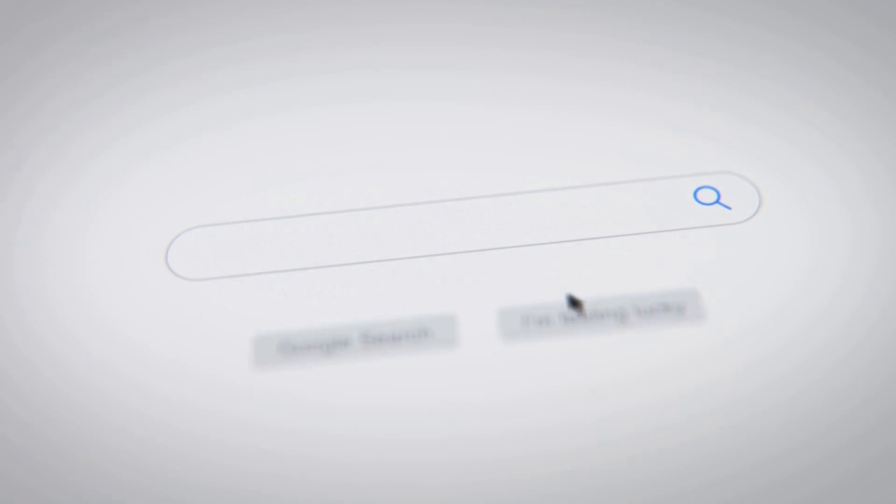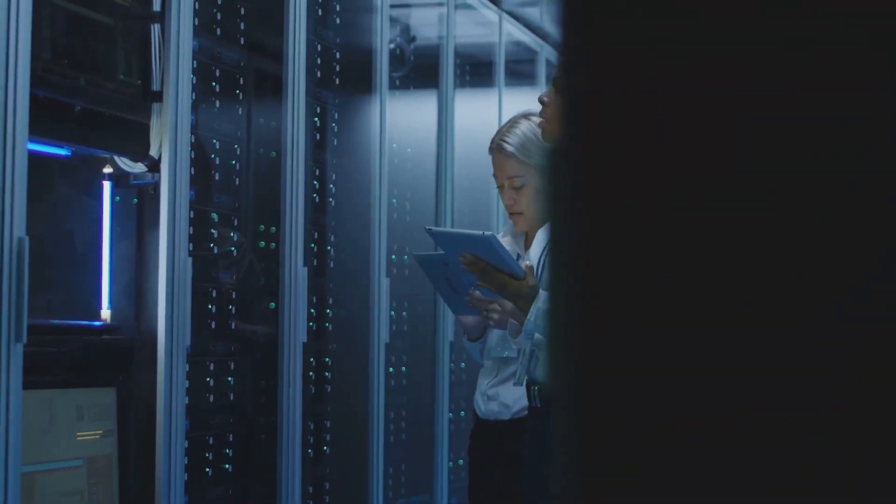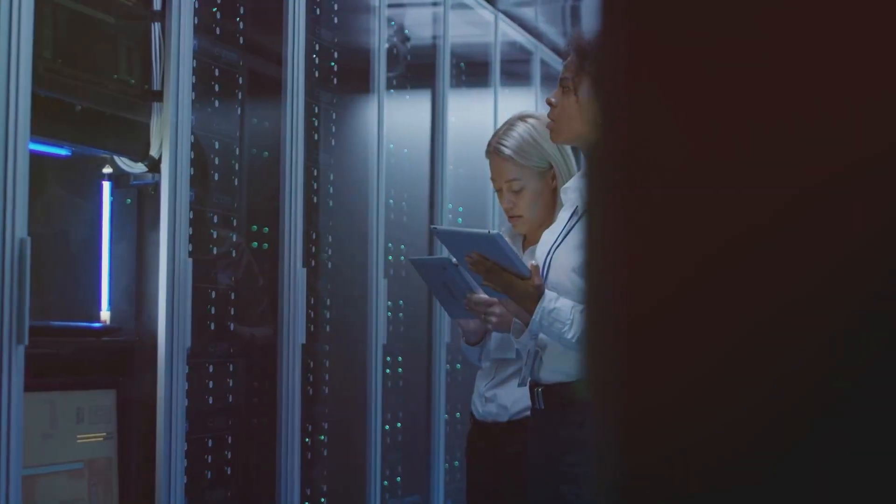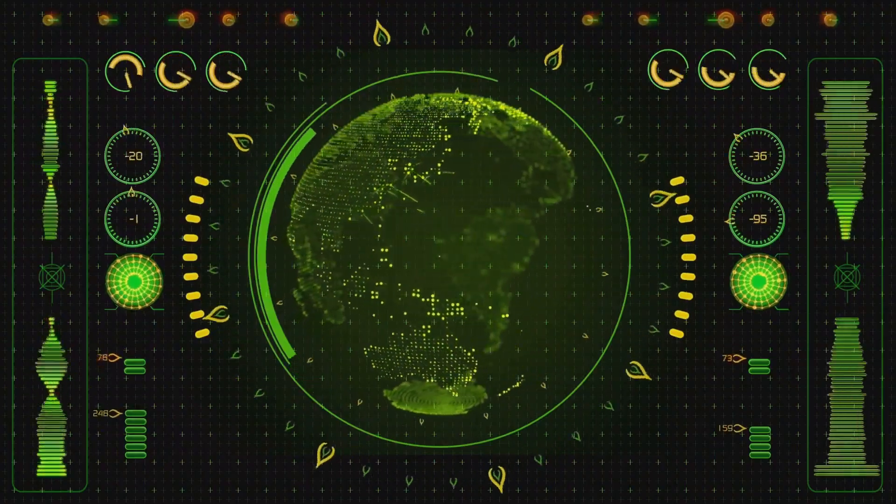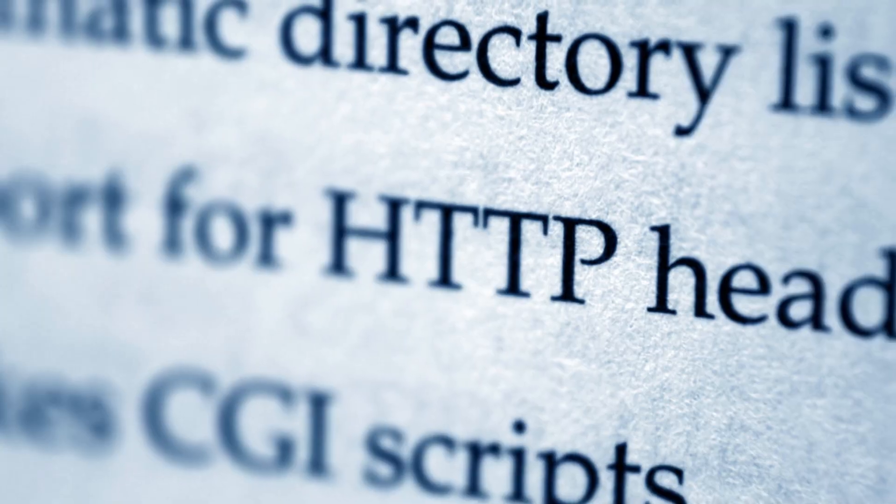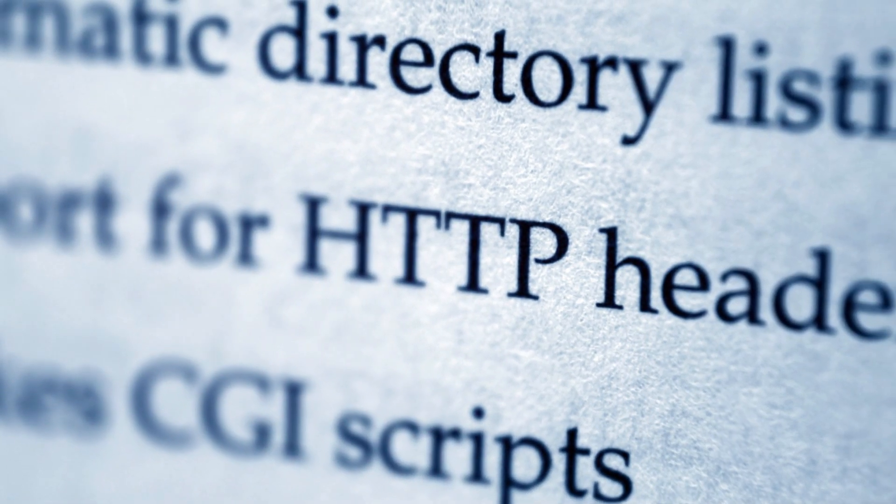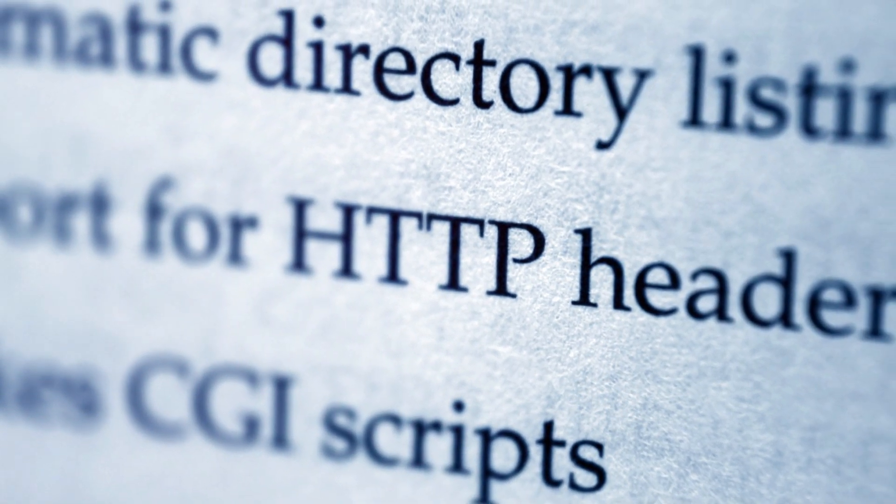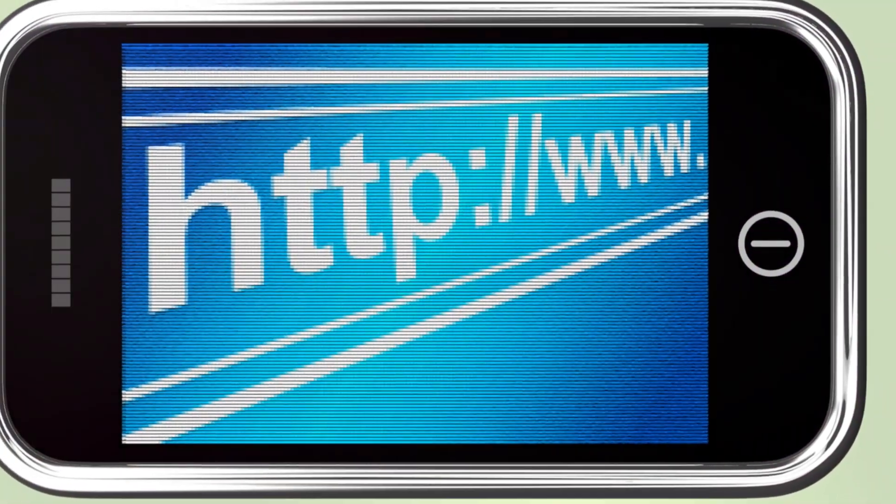When you type a web address into your browser, you're sending a request. This request travels across the internet. It goes to the server where the website lives. The server then sends back the web page. All of this happens thanks to Hypertext Transfer Protocol. It's the messenger that carries your request and brings back the answer.